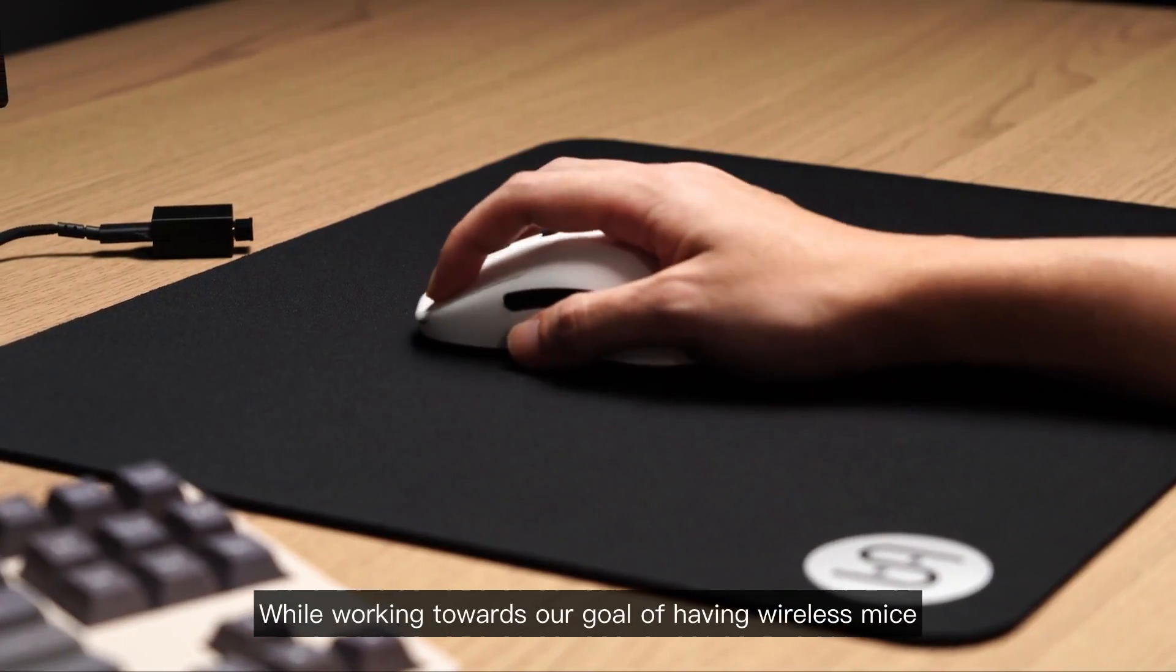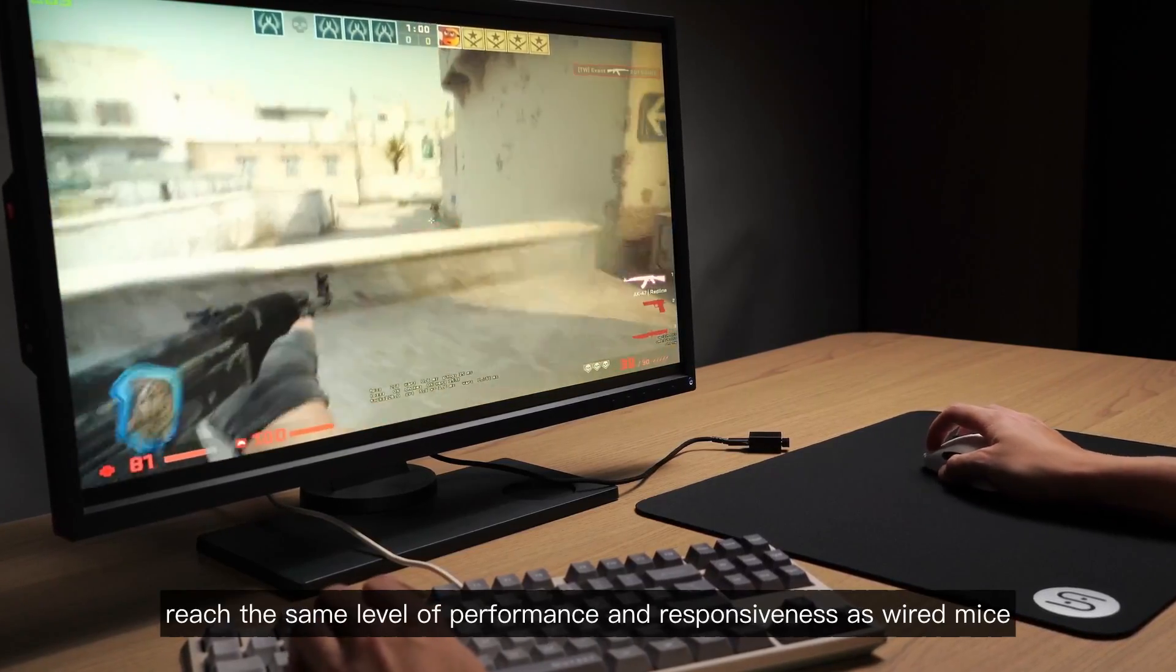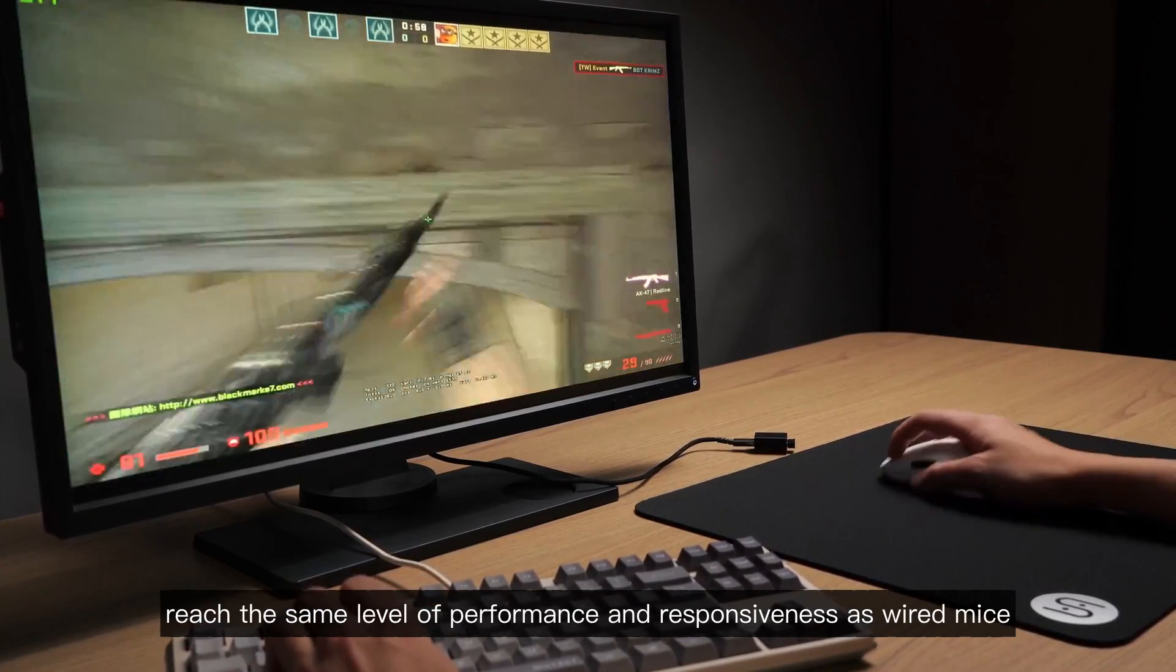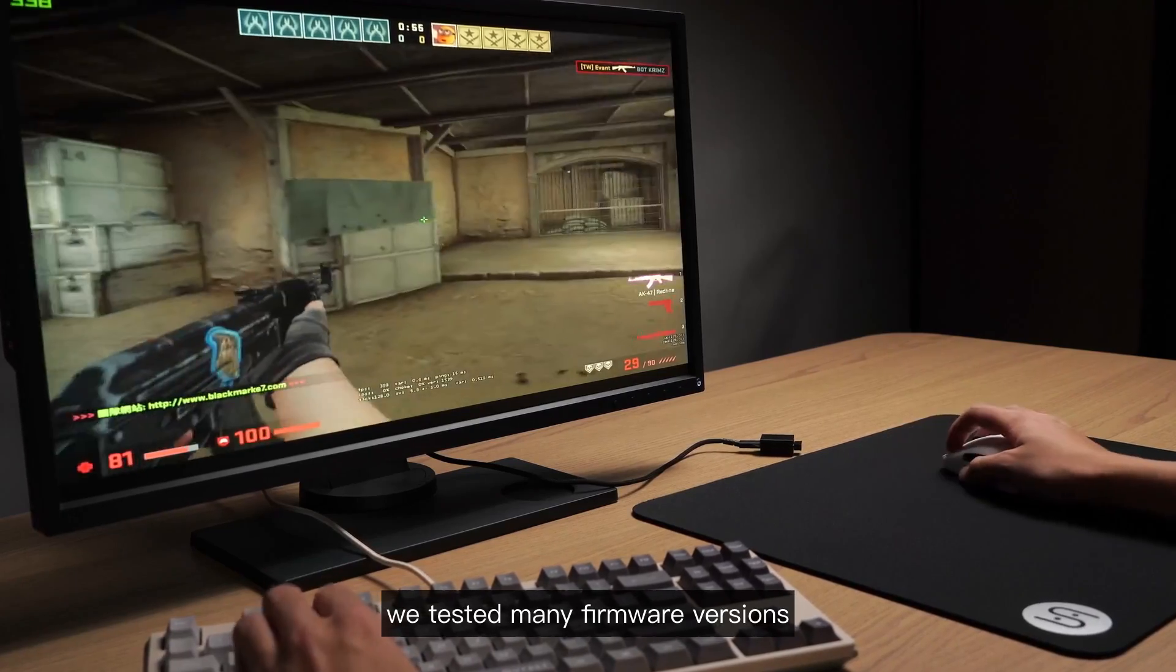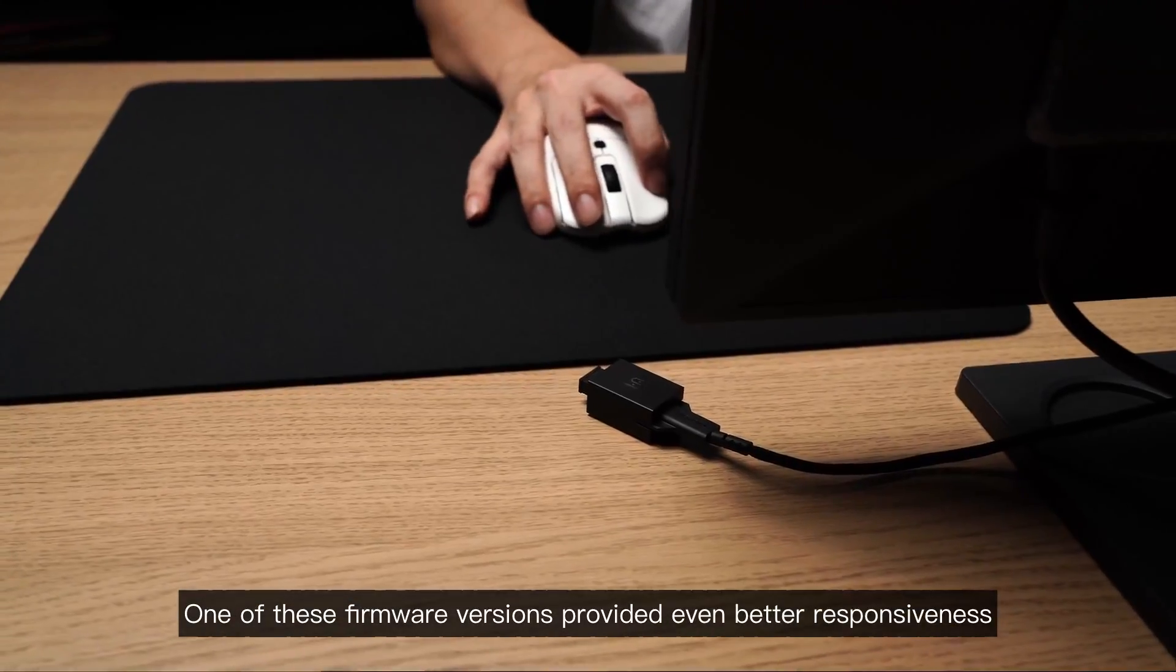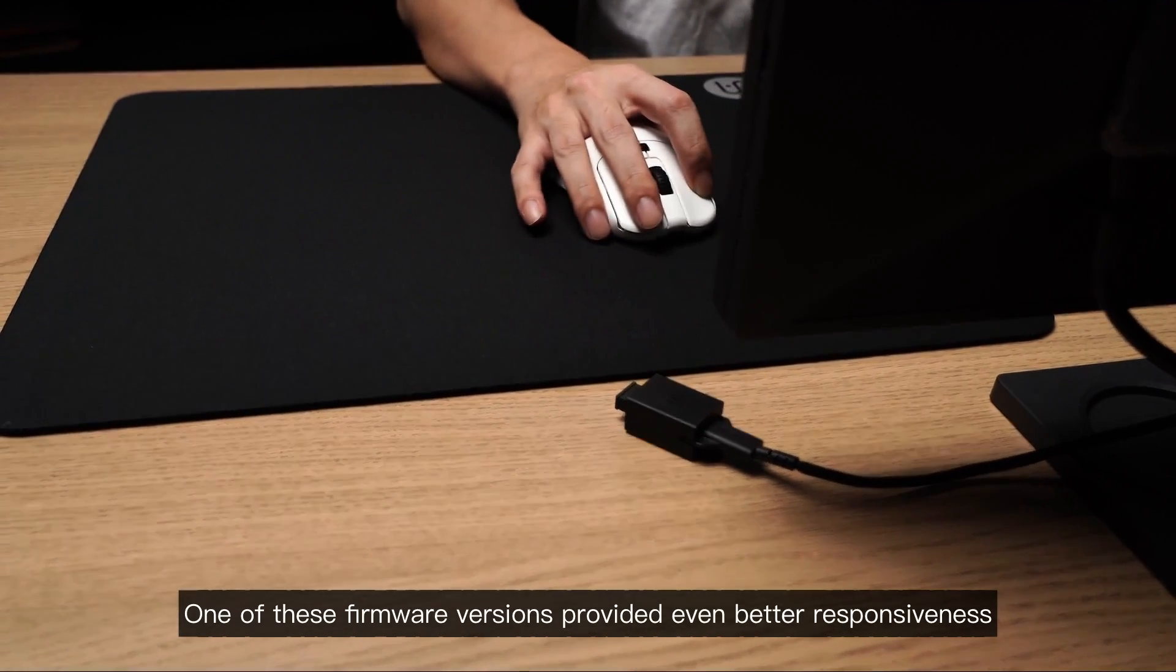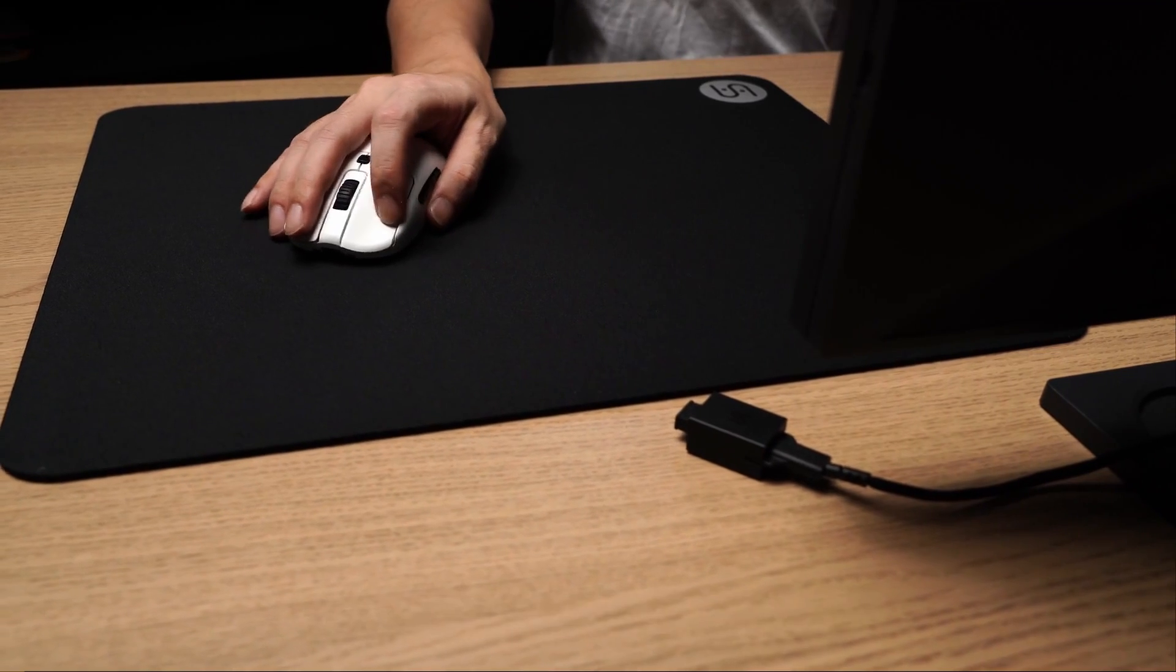While working towards our goal of having wireless mice reach the same level of performance and responsiveness as wired mice, we tested many firmware versions. One of these firmware versions provided even better responsiveness than the high-speed mode we currently have.